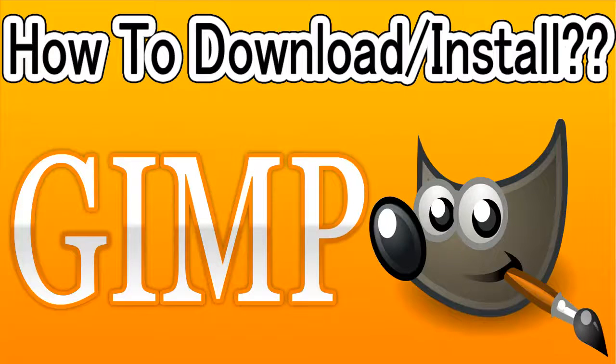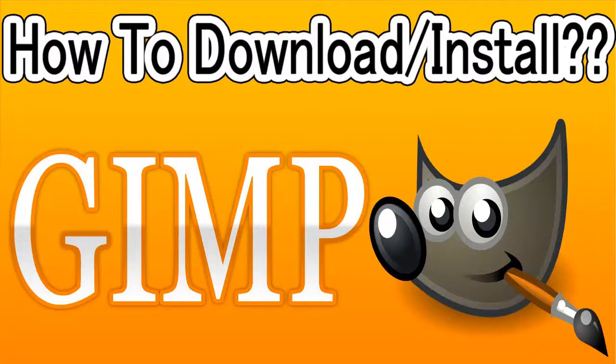One of our respected subscribers has requested to create a quick tutorial on how to download GIMP and install it the right way. Though downloading and installing GIMP is not rocket science, I have created a video tutorial to fulfill his request because I value each and every subscriber.